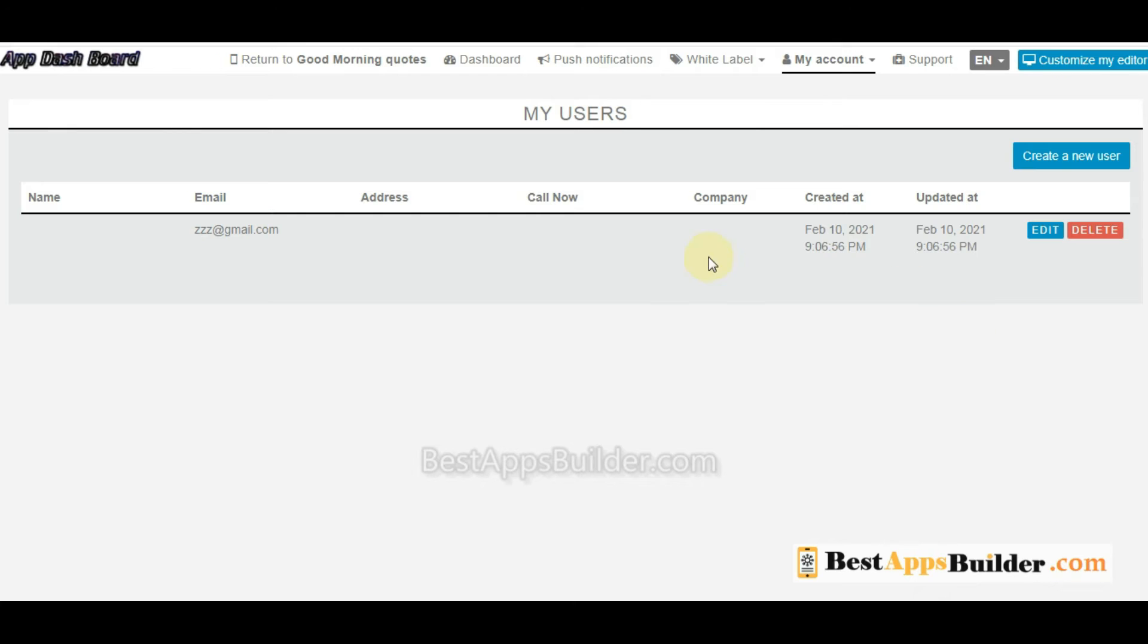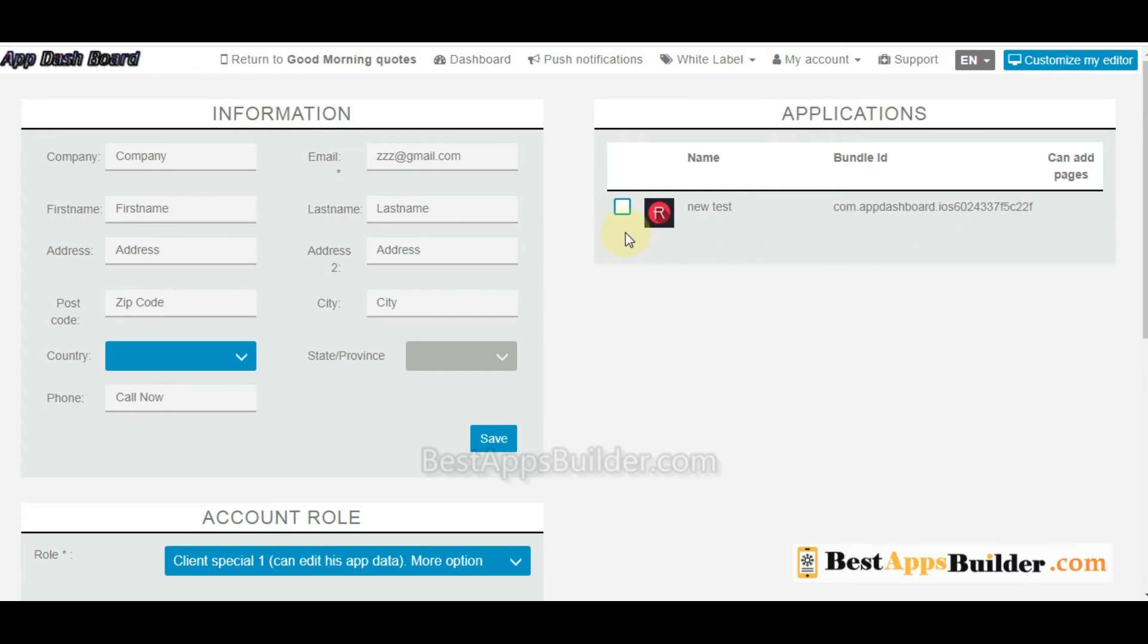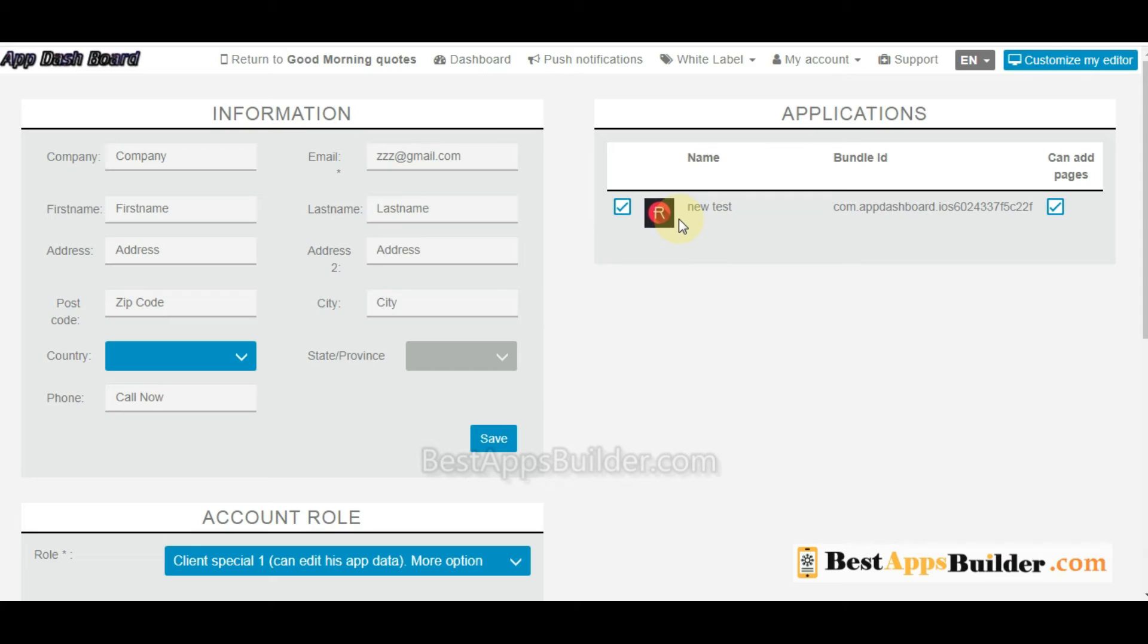Once done, you can go to this section and click on Edit. Now you can see available application under this section. Now you can assign any of application, one or many applications, to this user.